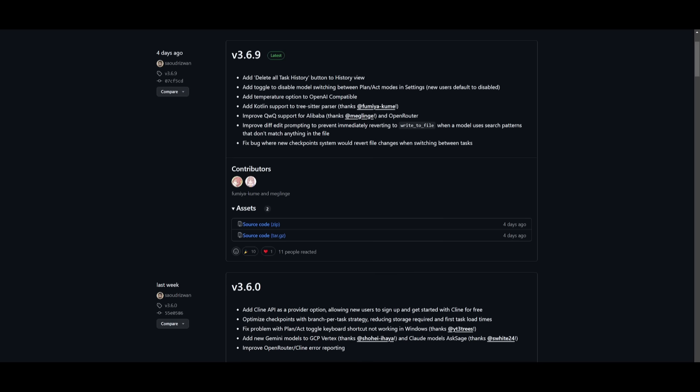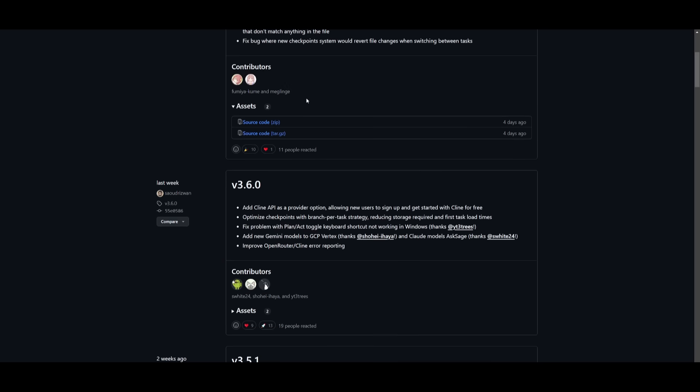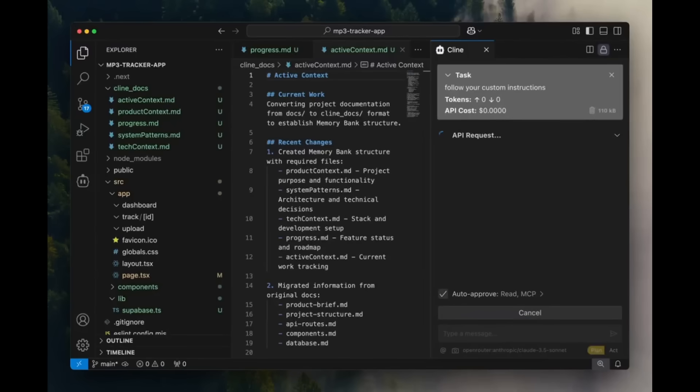On top of all this, they fixed a lot of bugs, which is really nice because it improves the overall platform even further, and it makes sure that there isn't any sort of inefficiency in the generation.